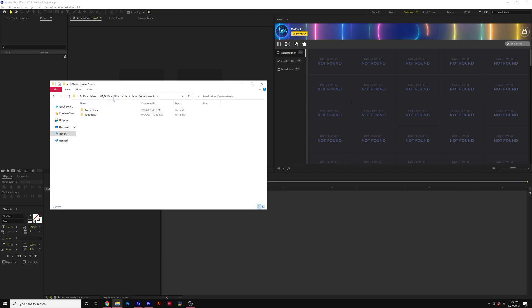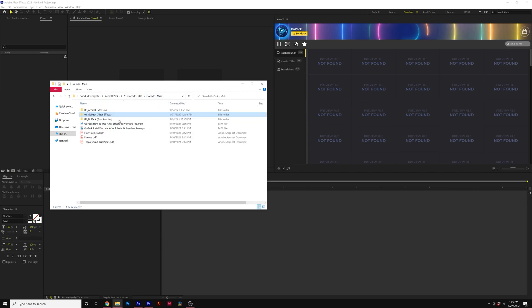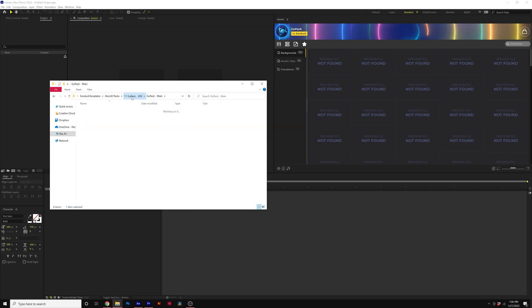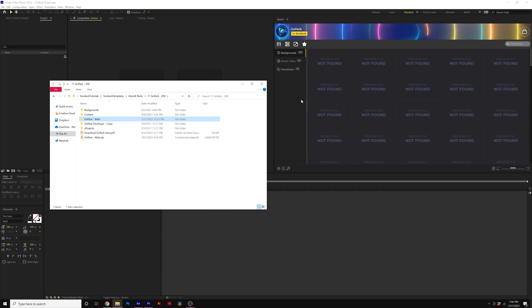So what could have happened was you installed the pack and then you moved any of the folders somewhere on your computer. So it could be like the main download folder that you got. You could have moved that somewhere else on your computer. And that's why you're getting these missing preview files.